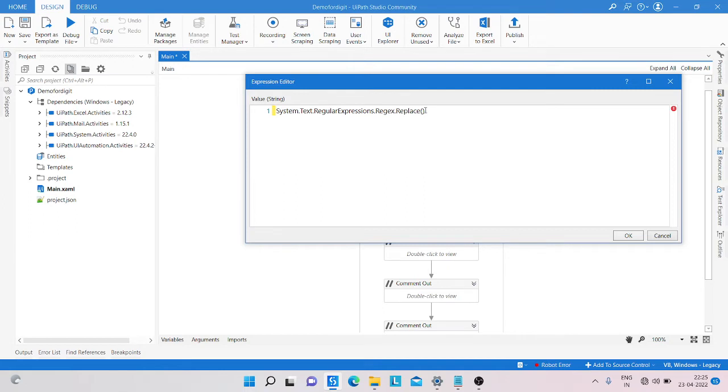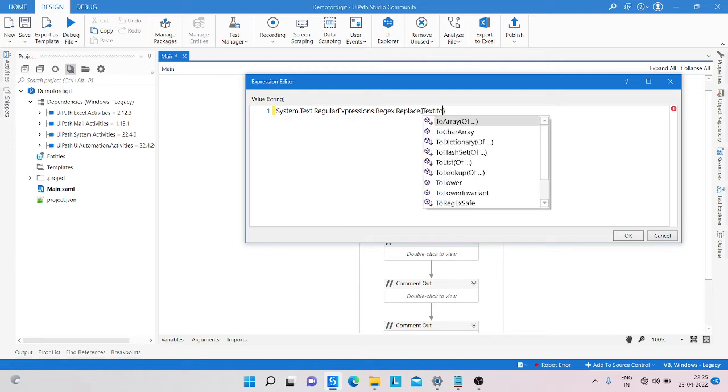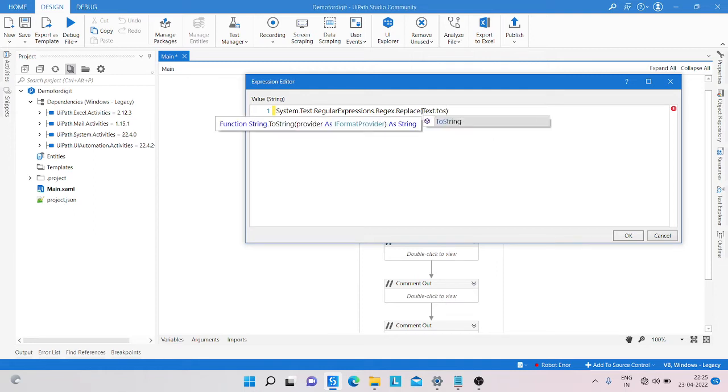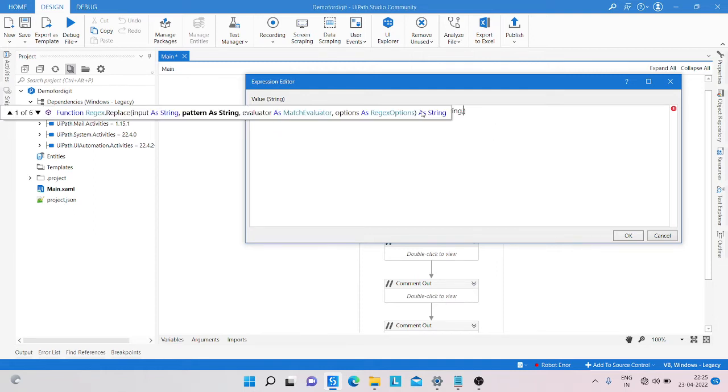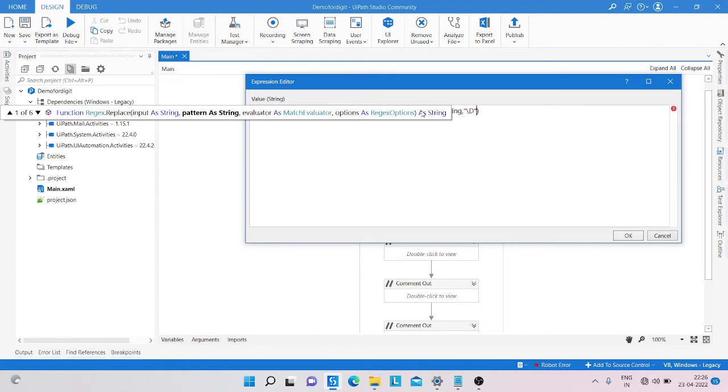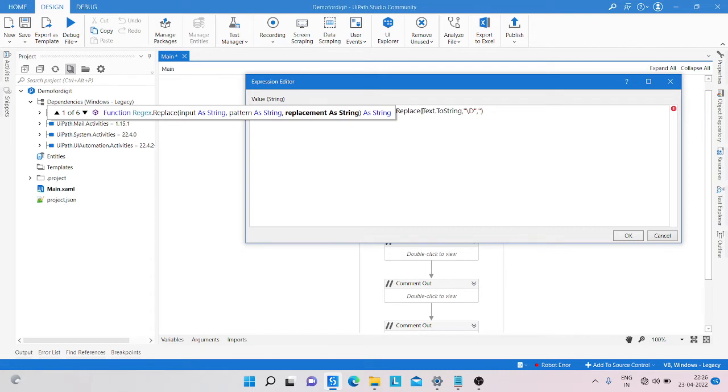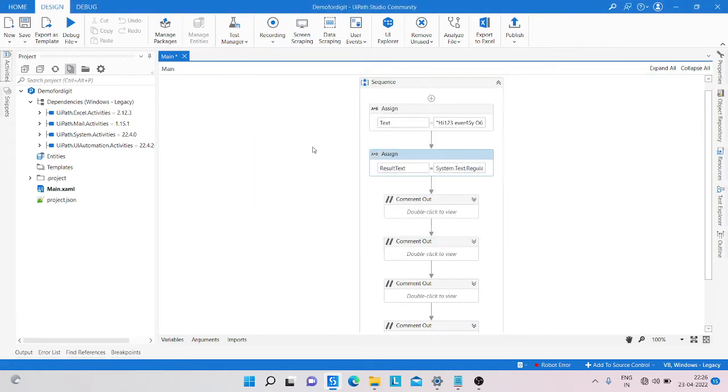Simply we are going inside, and our string is text.Convert.ToString, comma, and then take a double quotation. In that double quotation, we provide the backslash capital D.